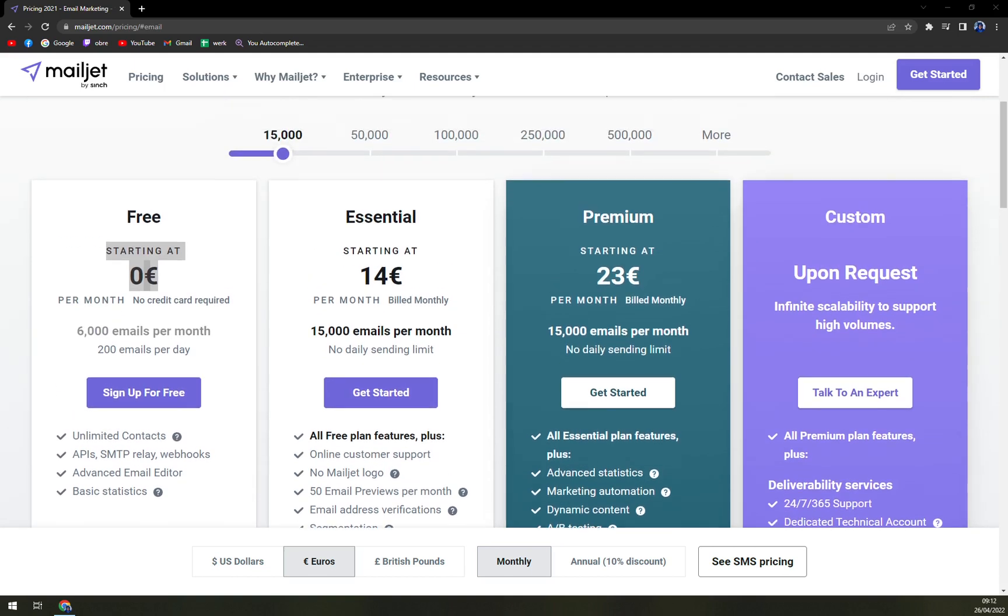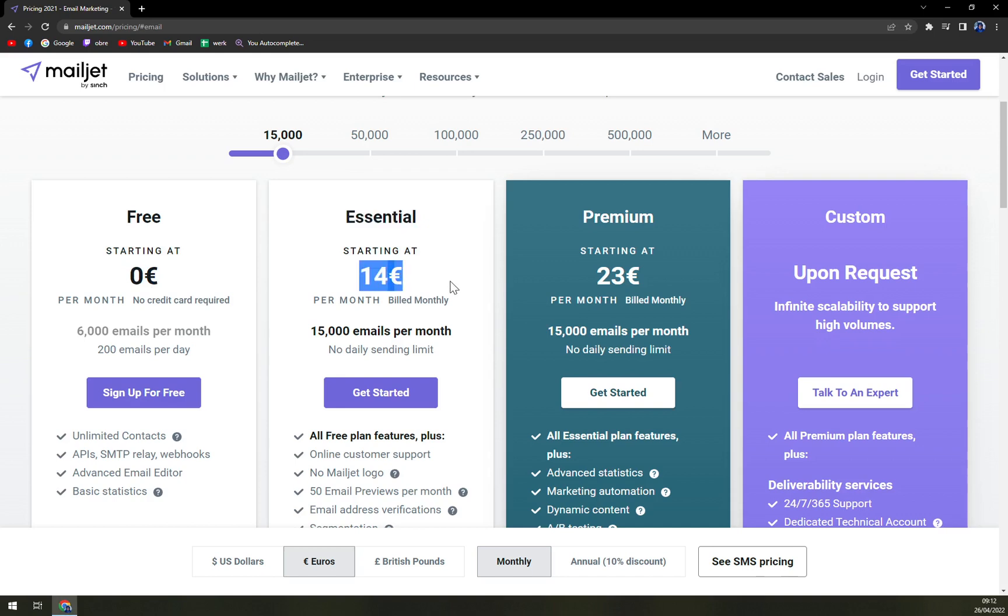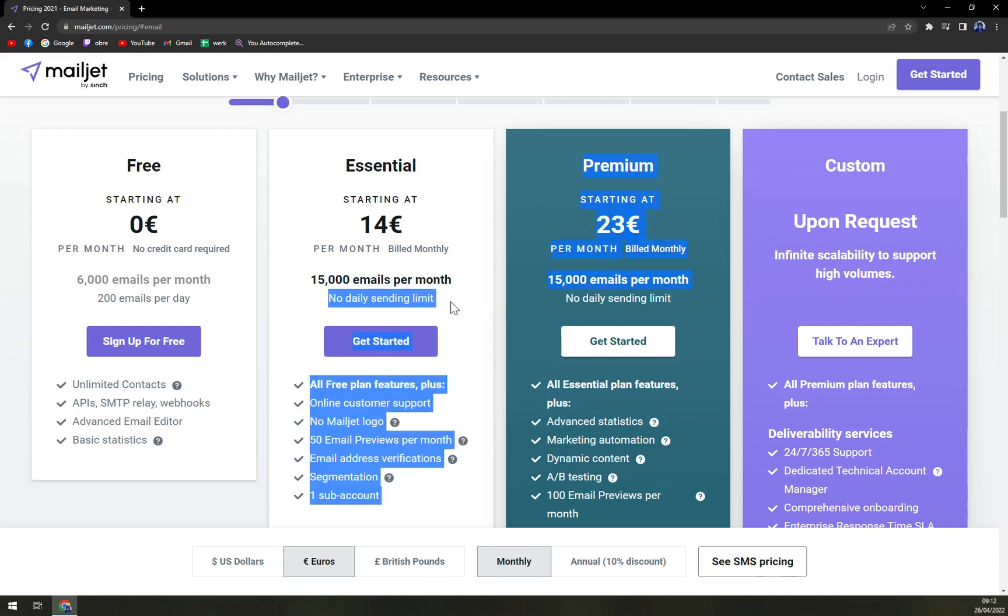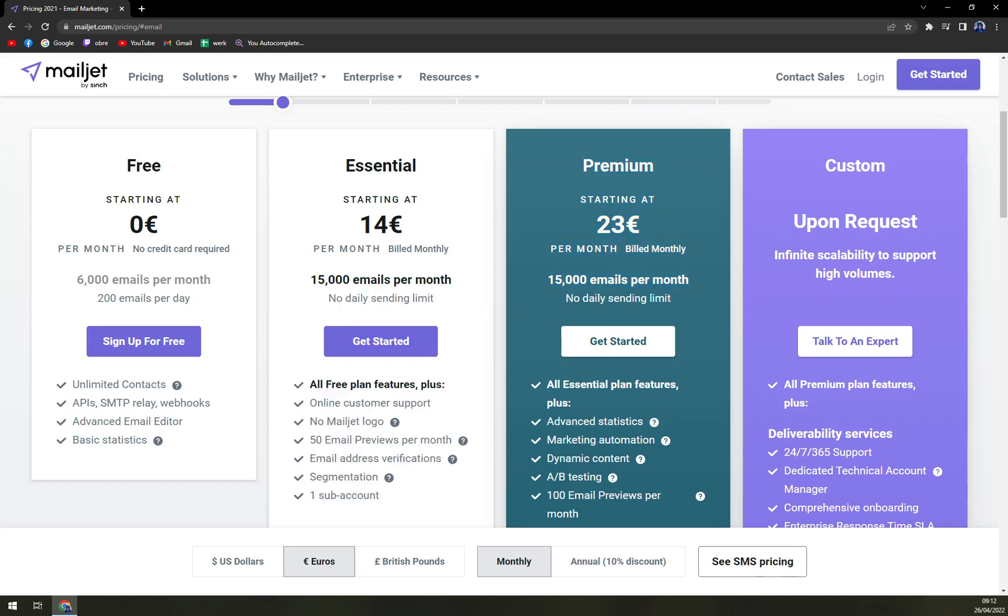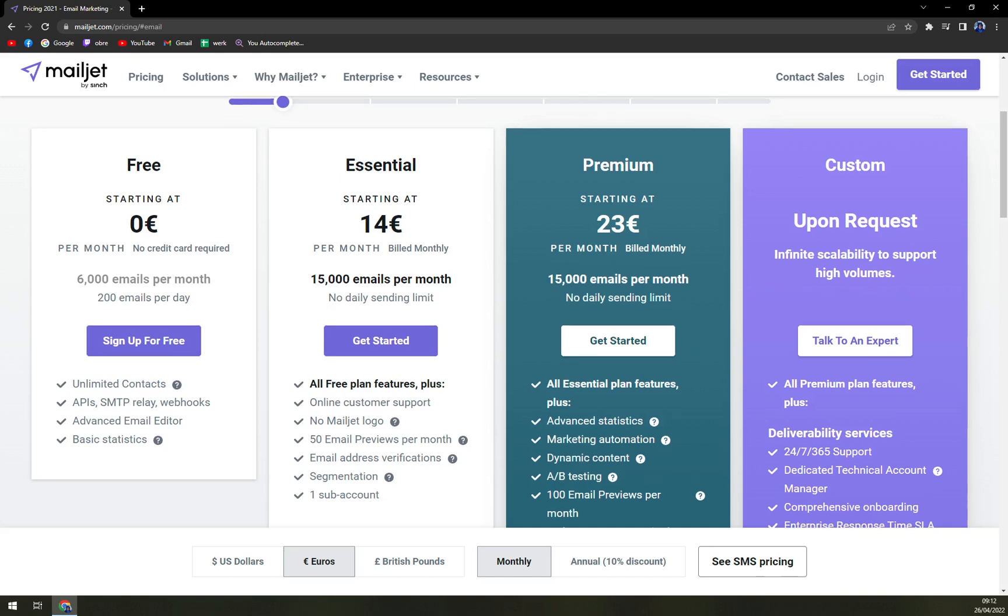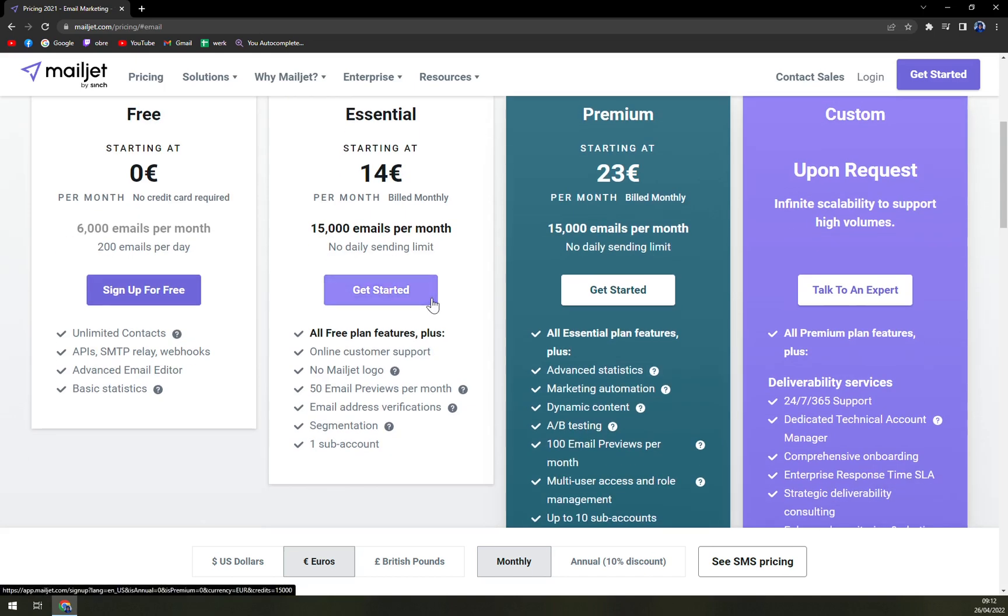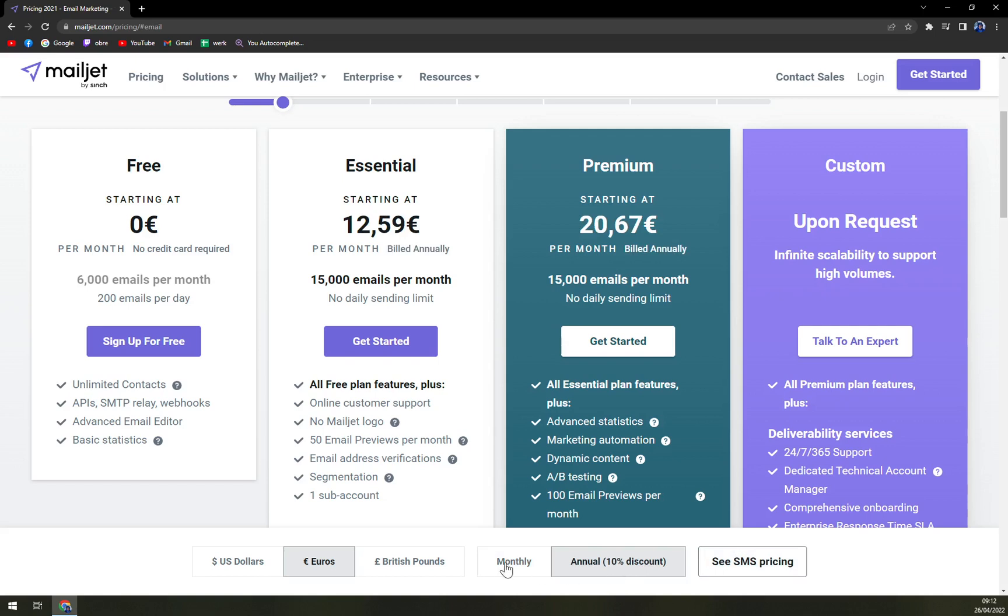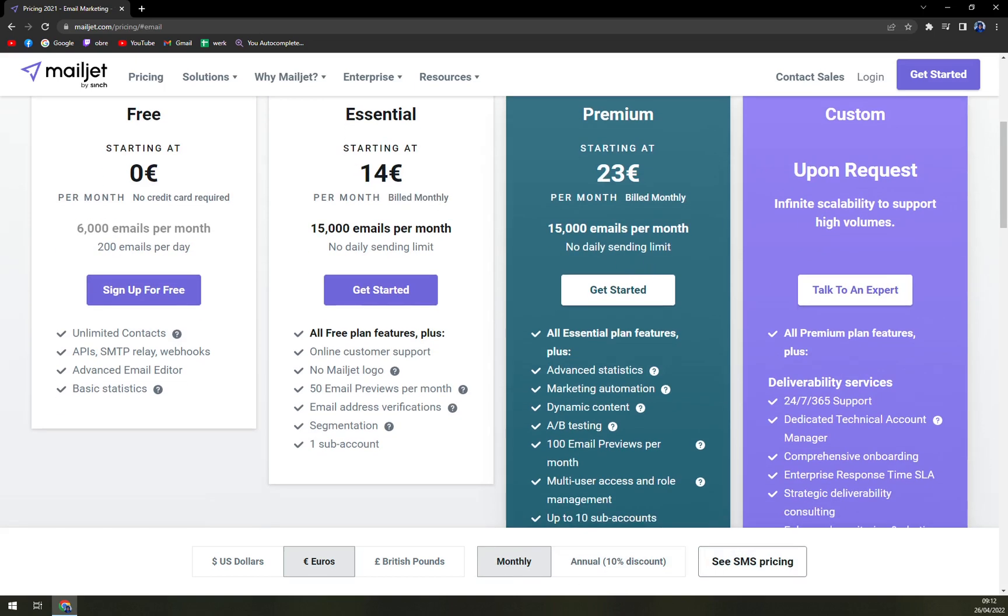Once you want to upgrade to Essential, which is 14 euros a month, you will get 15,000 emails per month with no daily sending limit. So if you are determined enough you can just send all 15,000 in one day and it's completely okay. Then we have Premium which starts at 23 and annually it's 20, so actually you can see some change there.